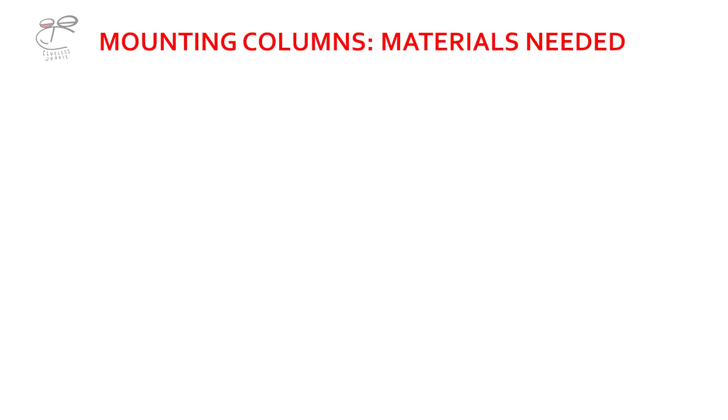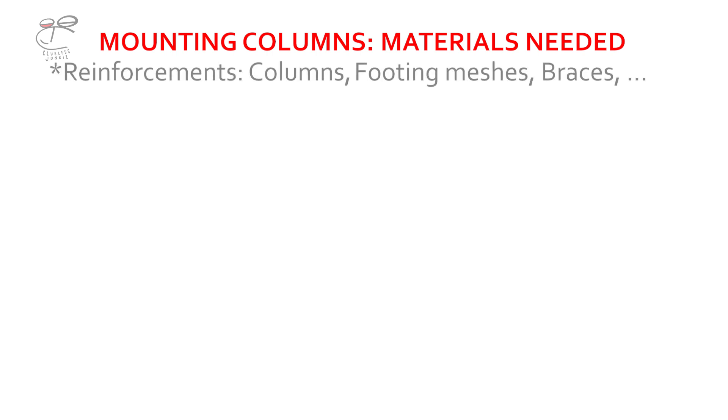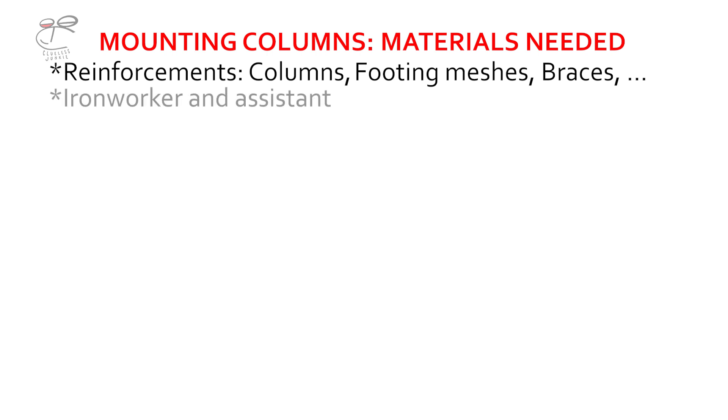To begin with, the materials needed for mounting columns. We begin with the reinforcement. It comprises the columns, footing meshes, braces, binding wires and such. And then an iron worker and an assistant will be needed to carry, put and tie the columns into place.